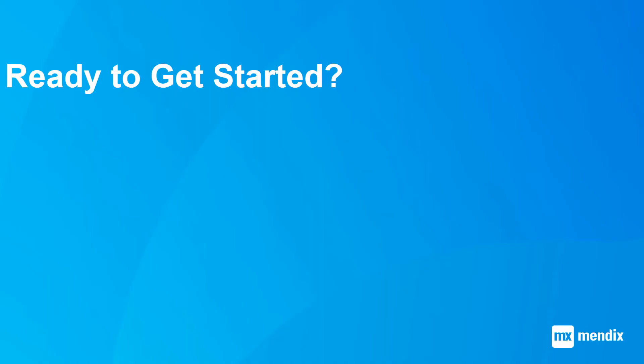Ready to get started with Mendix in your curriculum? Visit Mendix.com/try-now to get started for free.